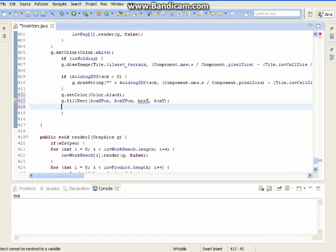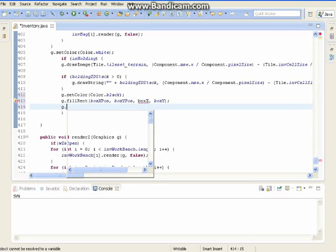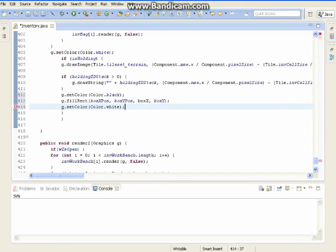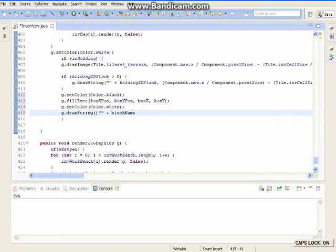Now we want to do g.setColor white — close that off. So now I have to do g.drawString plus blockName at nameX and nameY.